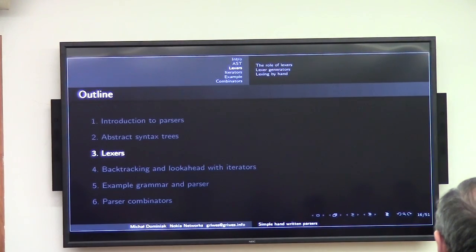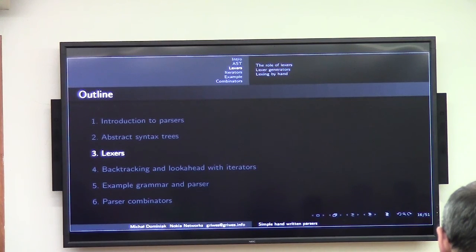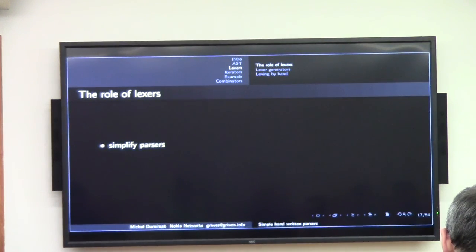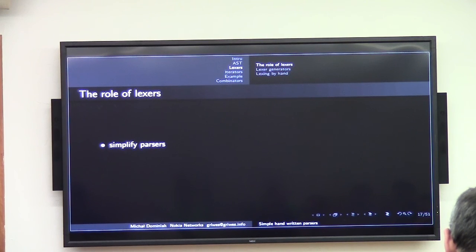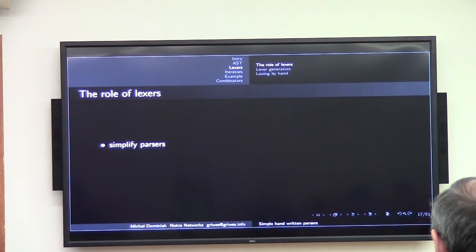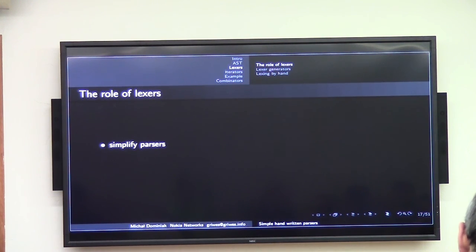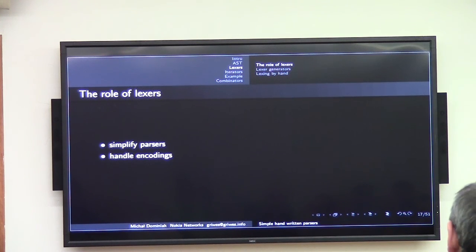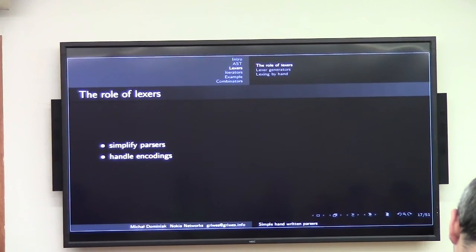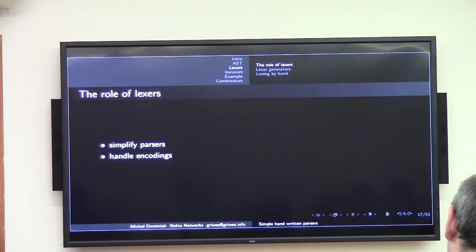Let's go to something else. Lexers are meant to simplify parsers and grammars. You don't want to embed the rules for a digit or a number inside the parser — you want them to be done a step earlier. And you don't want to deal with encodings in the parser; you want a single encoding coming into the parser. It's probably going to be UTF-32 — that's the way I do it. We can discuss whether that's correct after the talk.